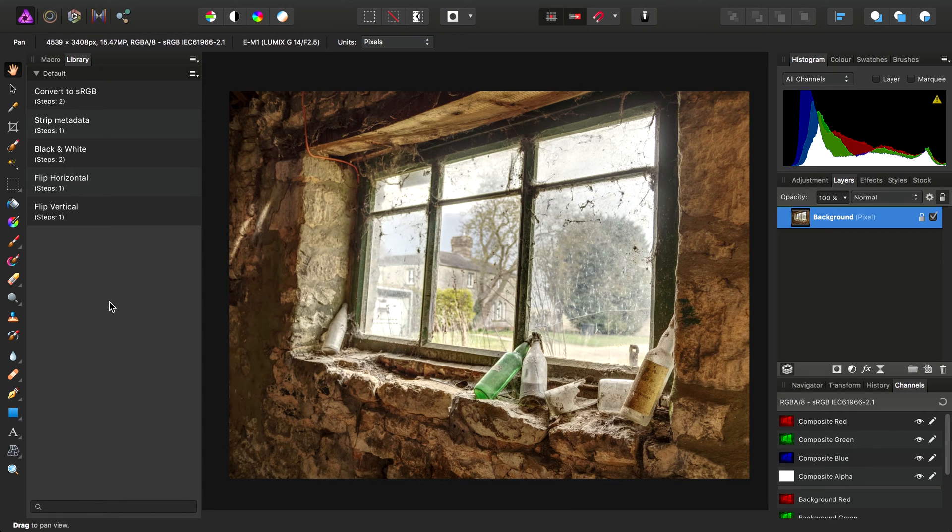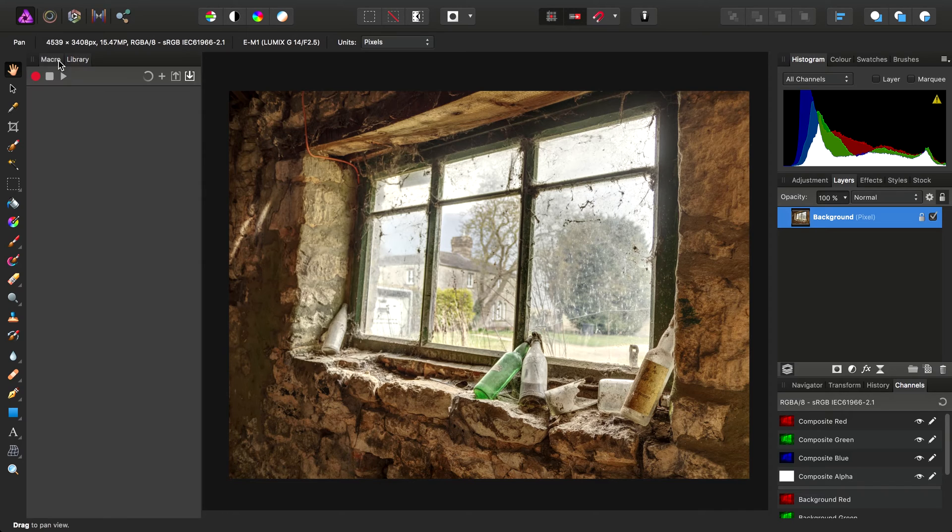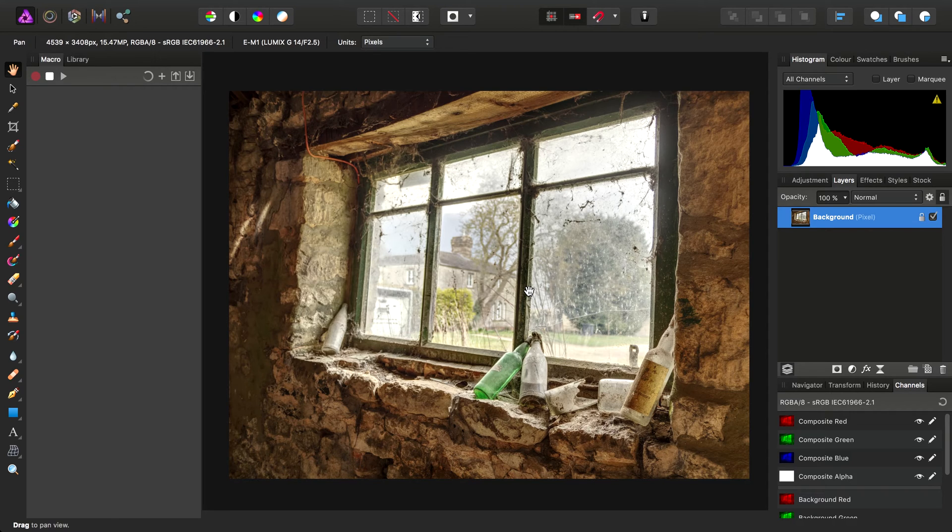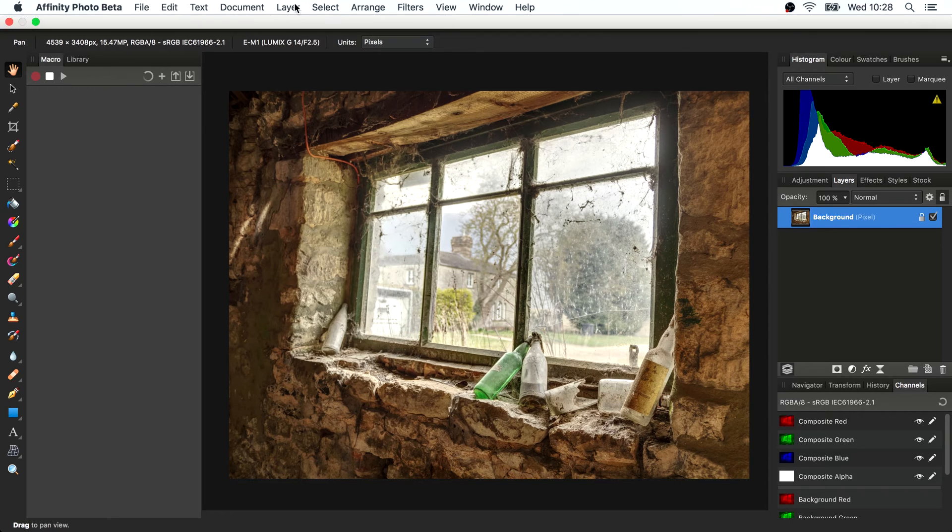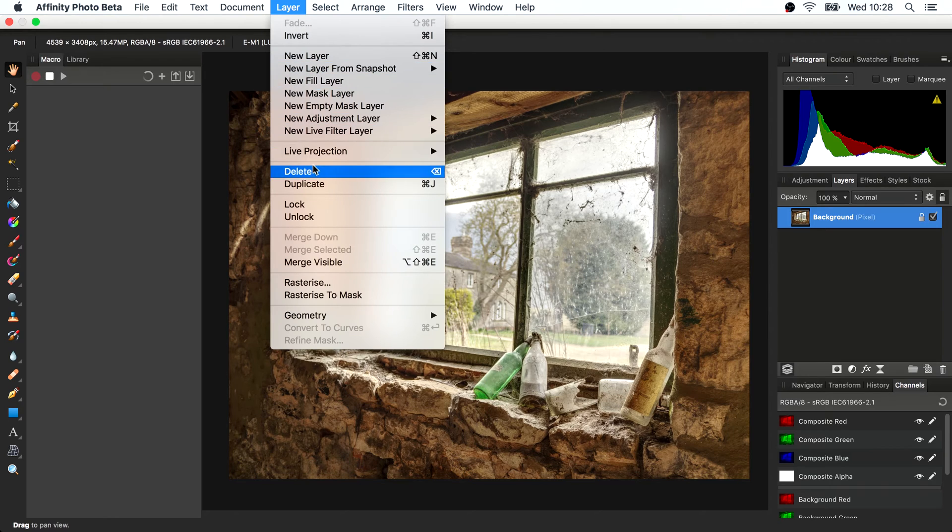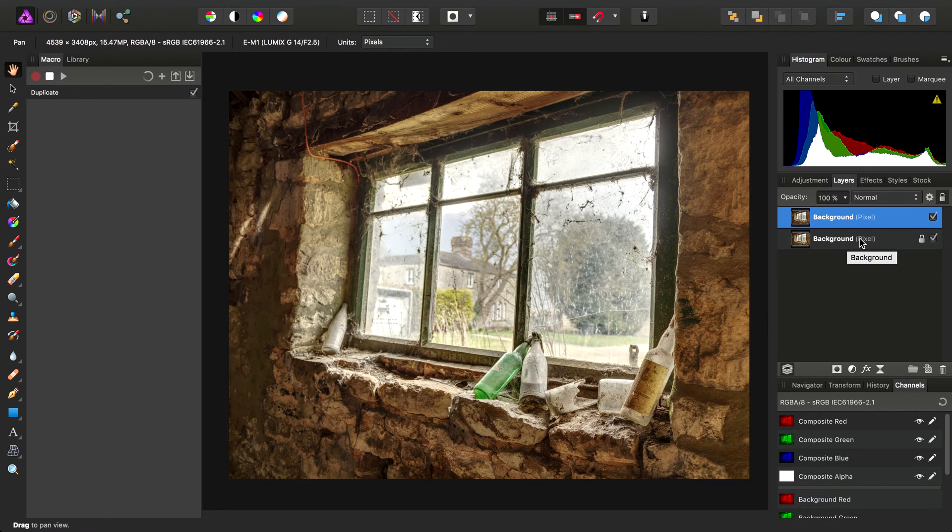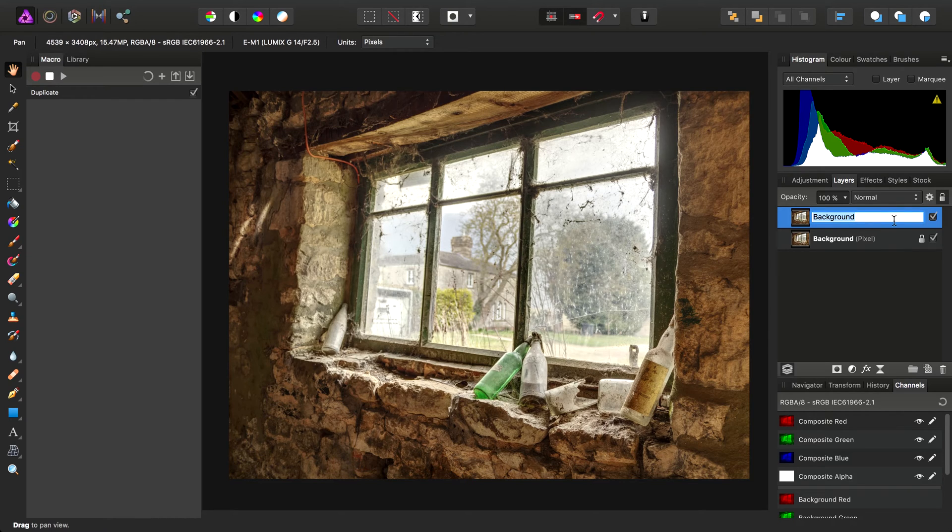So let's get started and record a sample macro. On the macro panel, I'll click Record to begin recording and let's do something simple. Let's create an edge-based mask. I'll go to Layer, Duplicate, which duplicates the selected pixel layer. Then I'll rename it to Edge Mask.